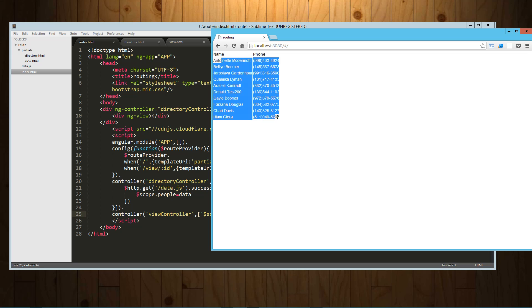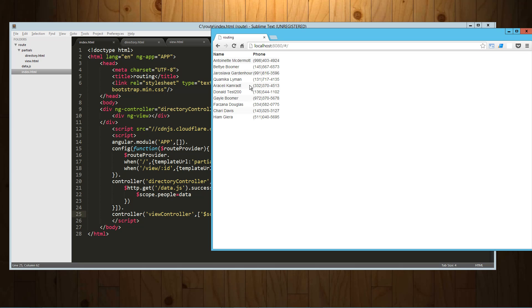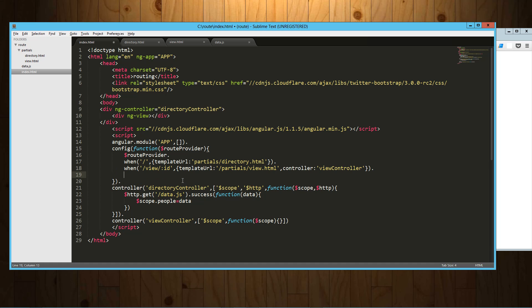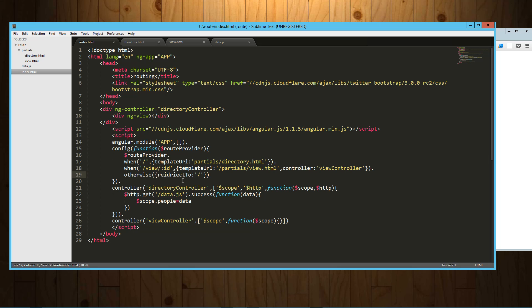Okay, so we've got this list of people and their phone numbers that we're getting directly from our data. Now that is our root thing or root directory or homepage. One thing that's kind of important here on the routing is you do want to throw in an otherwise. And basically what that says is if it's anything other than the things I've defined, send it somewhere or do this. And I'm just going to say redirect to the root directory.